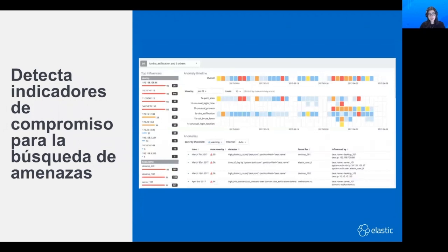Desde una perspectiva de seguridad, uno de los grandes casos de uso es resaltar indicadores de compromiso, desde los que se puede iniciar un proceso de seguridad. Por ejemplo, puede ver si algún usuario está actuando de manera diferente a los otros usuarios o de una manera diferente a lo normal. Las anomalías son muy buenos indicadores de compromiso y pueden ayudar a responder preguntas como ¿Por qué esta máquina envió muchos más datos a otra máquina? ¿O cuál es este nuevo proceso que apareció?